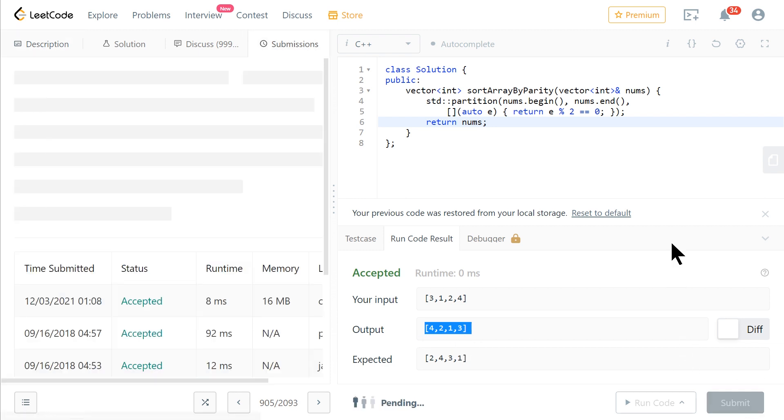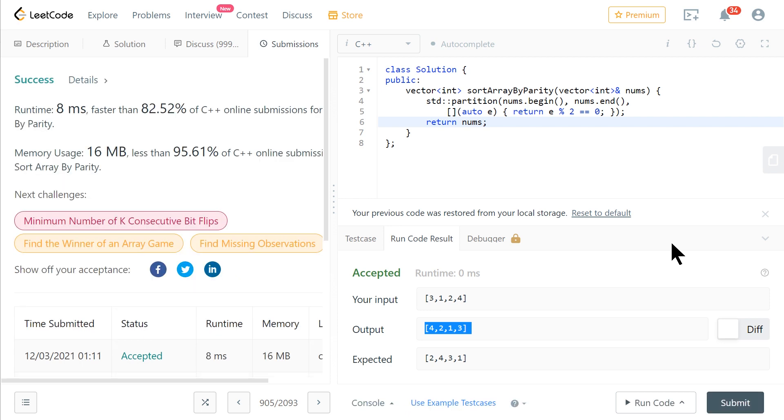If we go submit, you will see that indeed this does work and we're good to go.